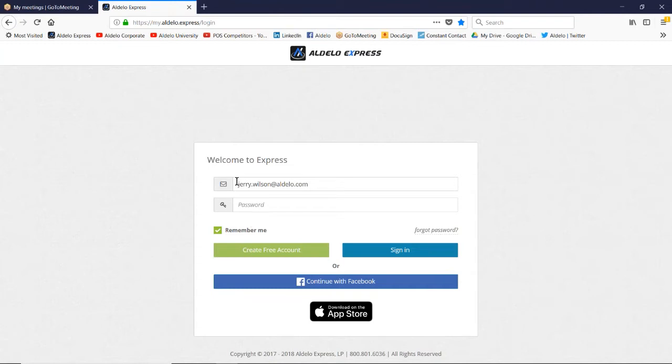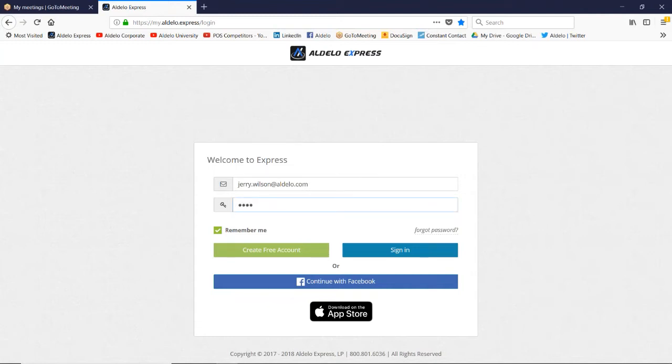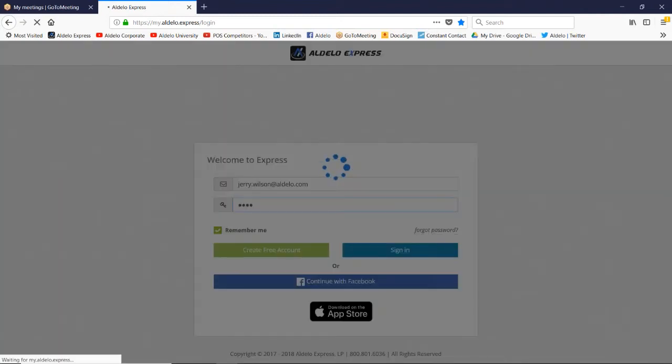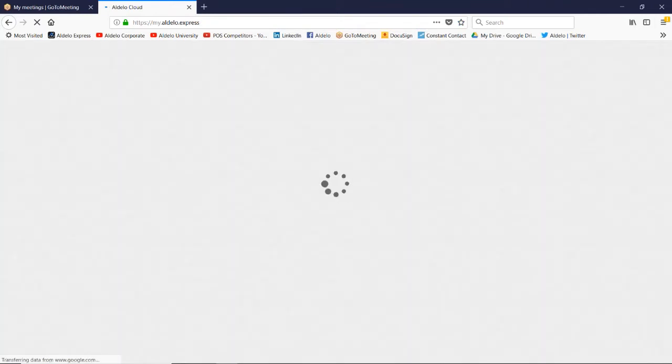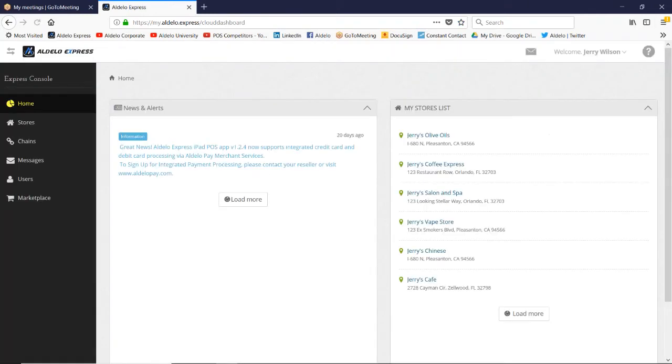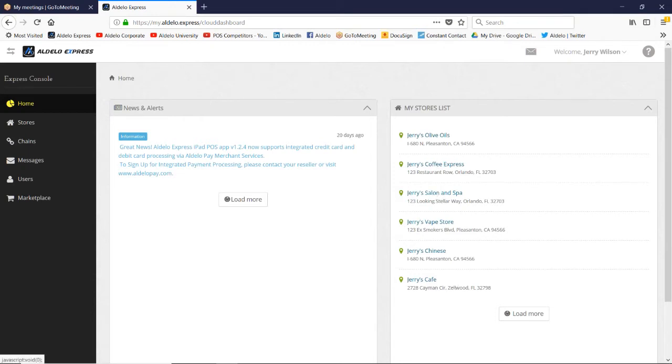So there you have, there is the email and then the password for my account. What you're going to see are the same stores that you had on the back office that I showed you on the iPad. They're still here. This is the above store back office. So these are the same items, same stores that I have on the iPad.